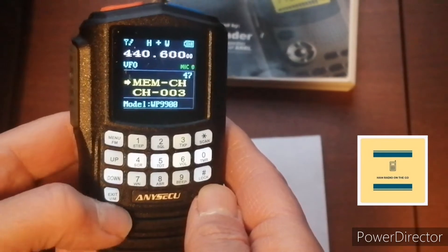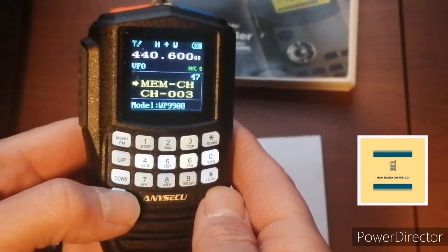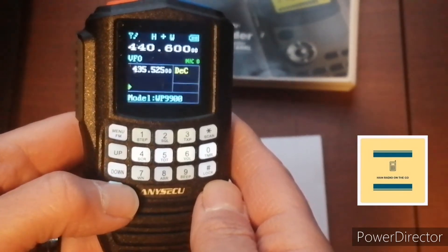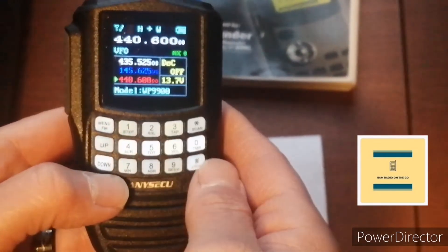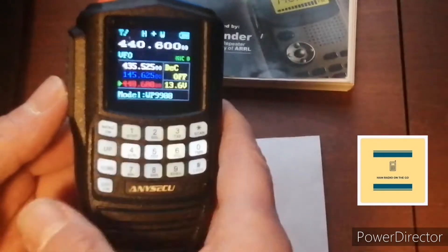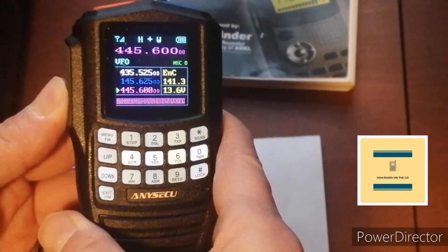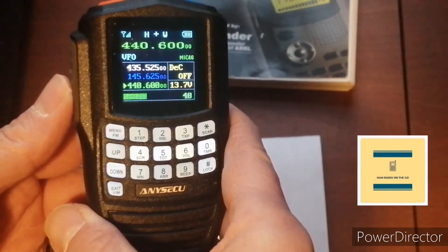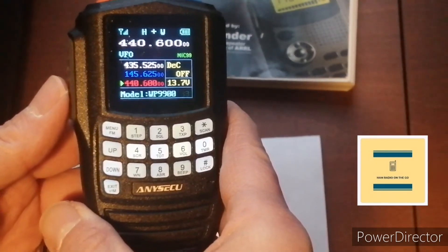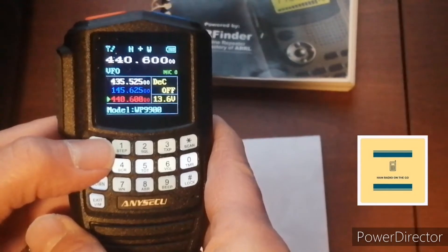But before we do that, let's just exit. And there you see in red what we've programmed. Now let's see if we can get into the repeater. There you go. All right, so let's get back into menu.